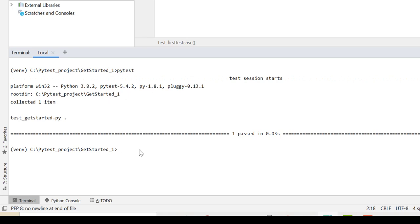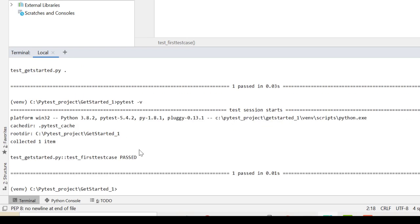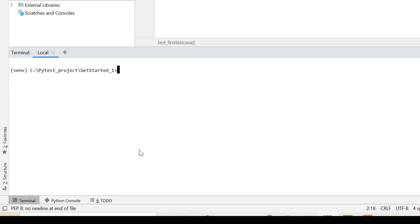Okay, now I can also have extra information with the help of pytest -v verbose mode and it will give me more information. It's not as relevant right now, but this is -v which we can use to have more information.